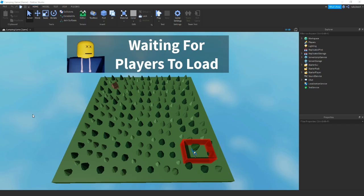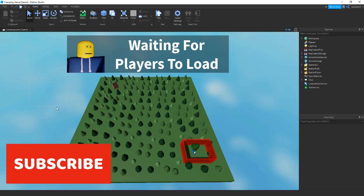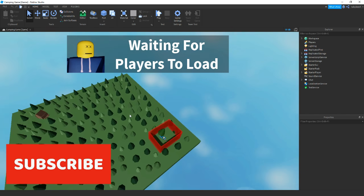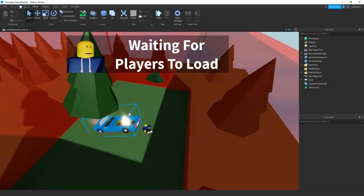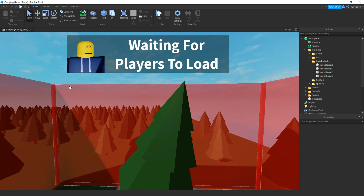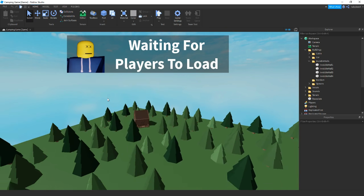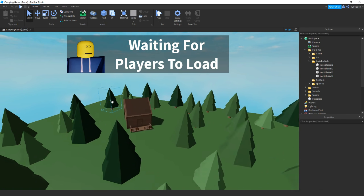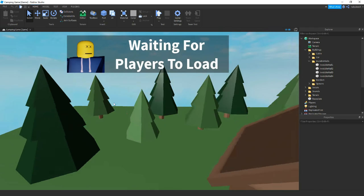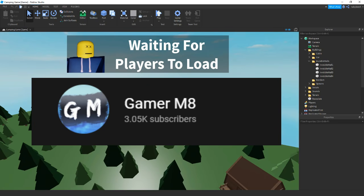Hey guys, I'm GamerMade and welcome back to another video. I'm here inside Roblox Studio on my camping game. In today's video I'm going to be showing you how to carry on your story. In the last episode I showed you how to make a talking NPC and also made it so the borders disappear after a certain amount of time after the dialogue was stopped. Also before recording I built this quick cabin which is going to be part of my story. Also thanks for 3000 subscribers!